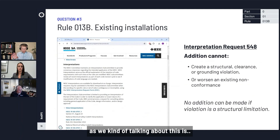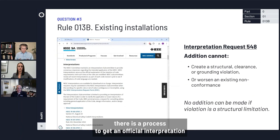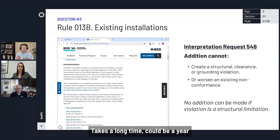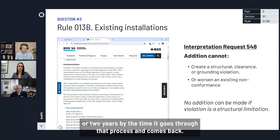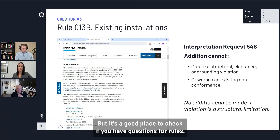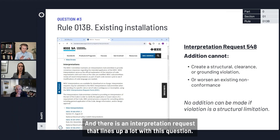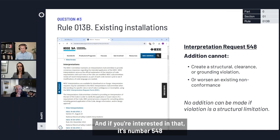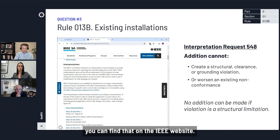There is a process to get an official interpretation request from the code committee. It takes a long time — could be a year or two years by the time it goes through that process — but it's a good place to check if you have questions about rules. There is an interpretation request that lines up closely with this question. If you're interested, it's number 548 and you can find it on the IEEE website.